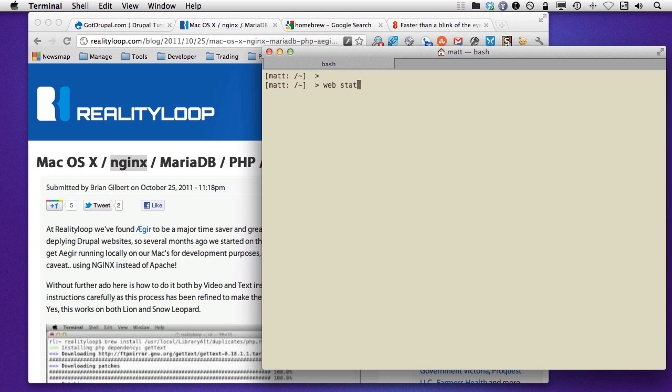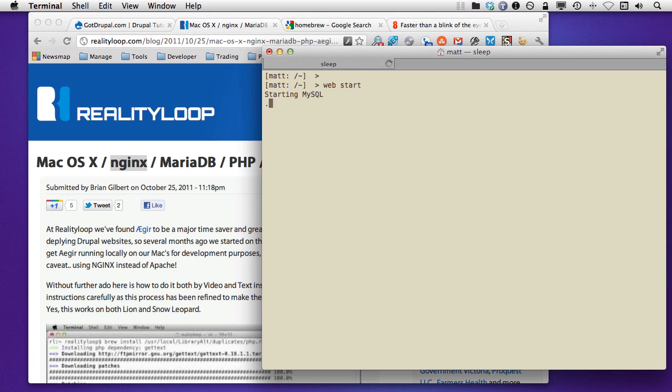So here we go with web start, and it will start my MySQL. It starts PHP. Now because I need to run one of these as Nginx in particular, I have to put in my password, which hopefully I'll get right the first time, and there we go.